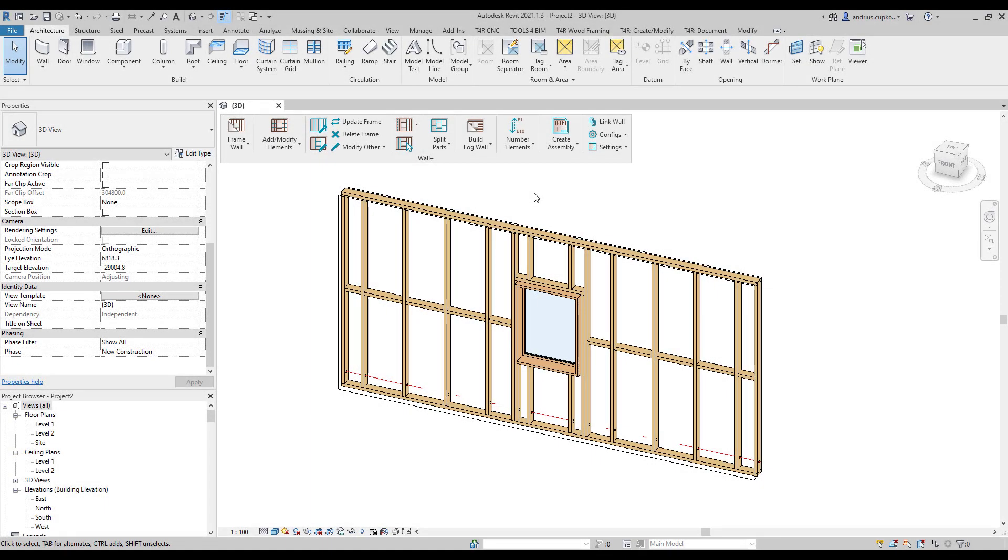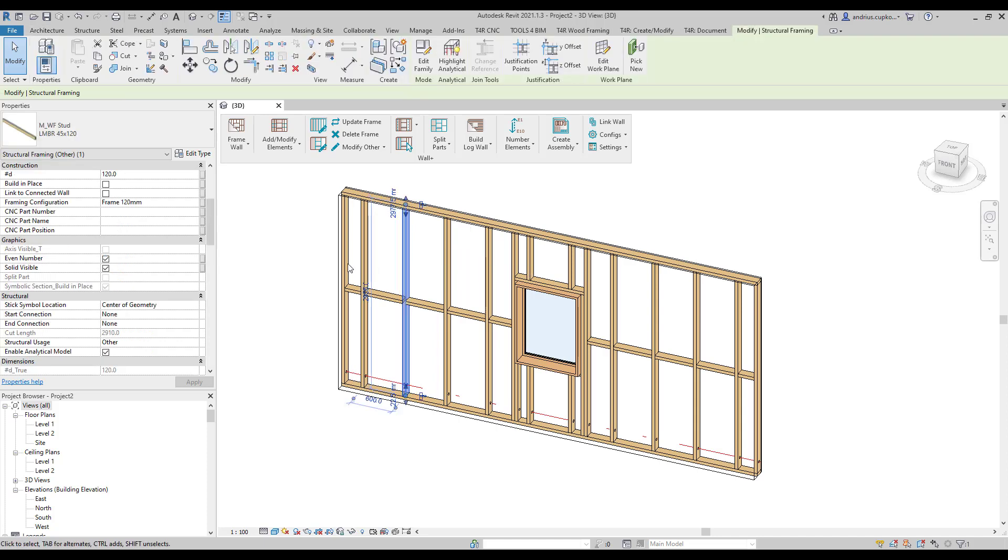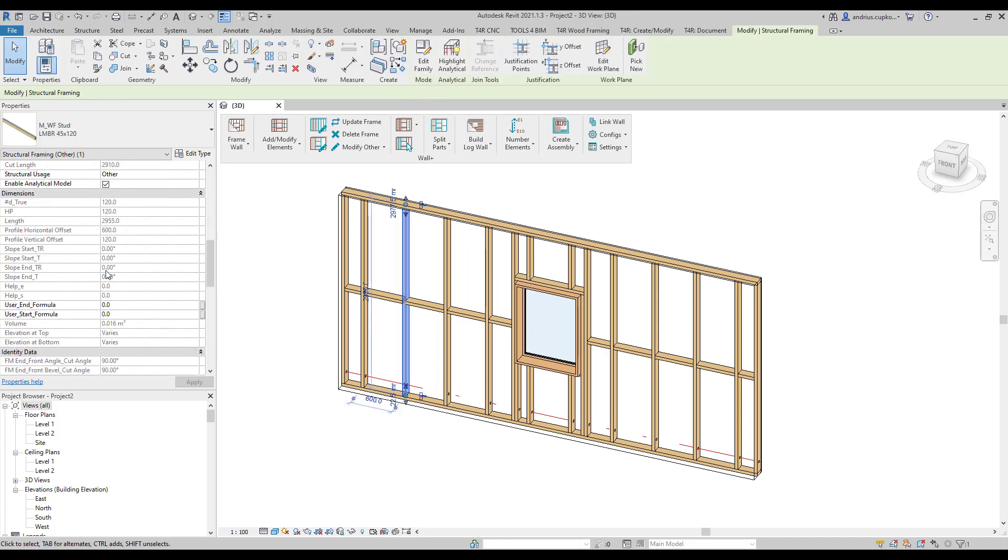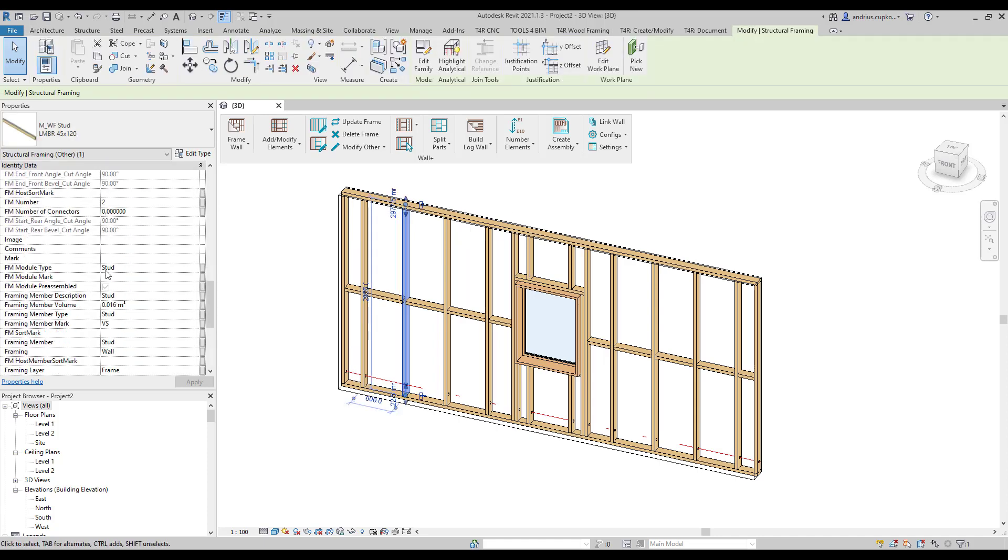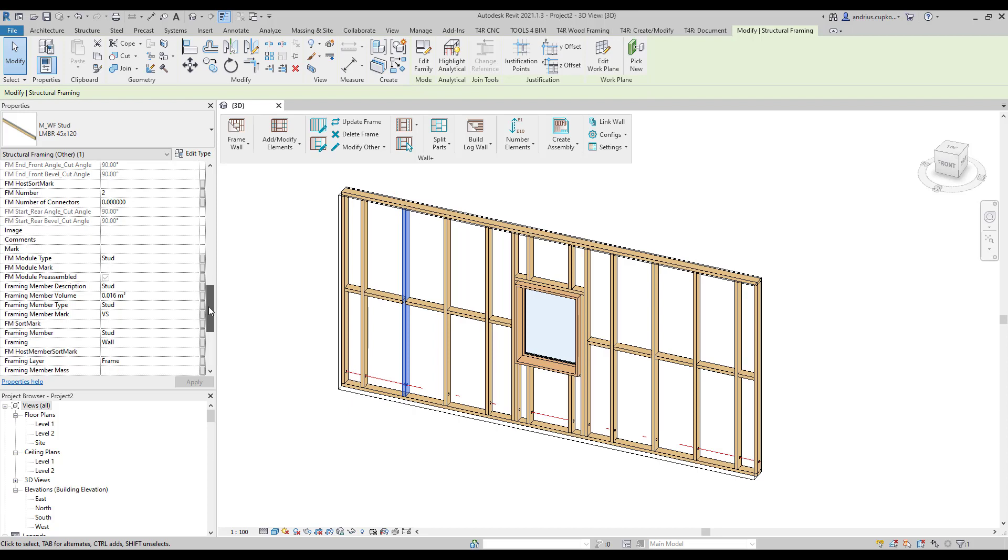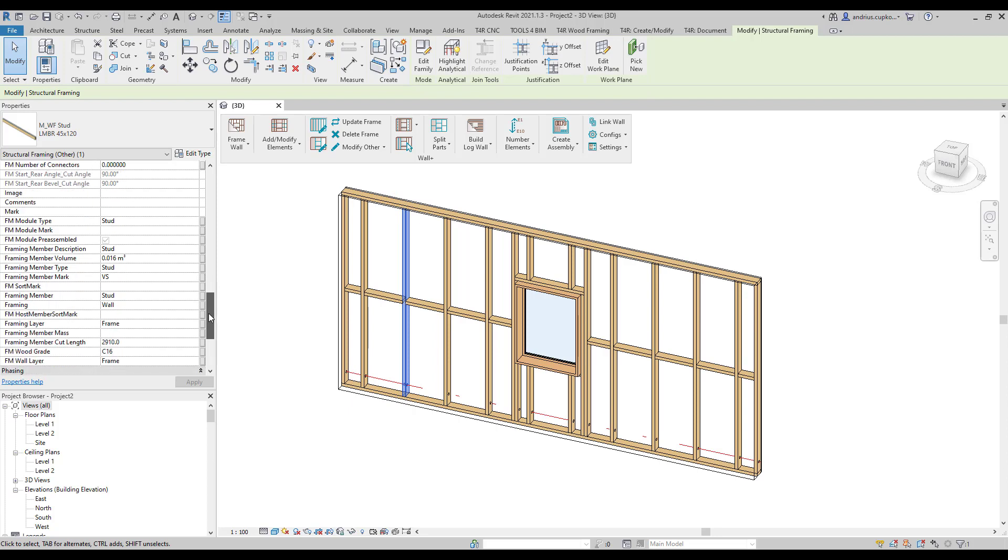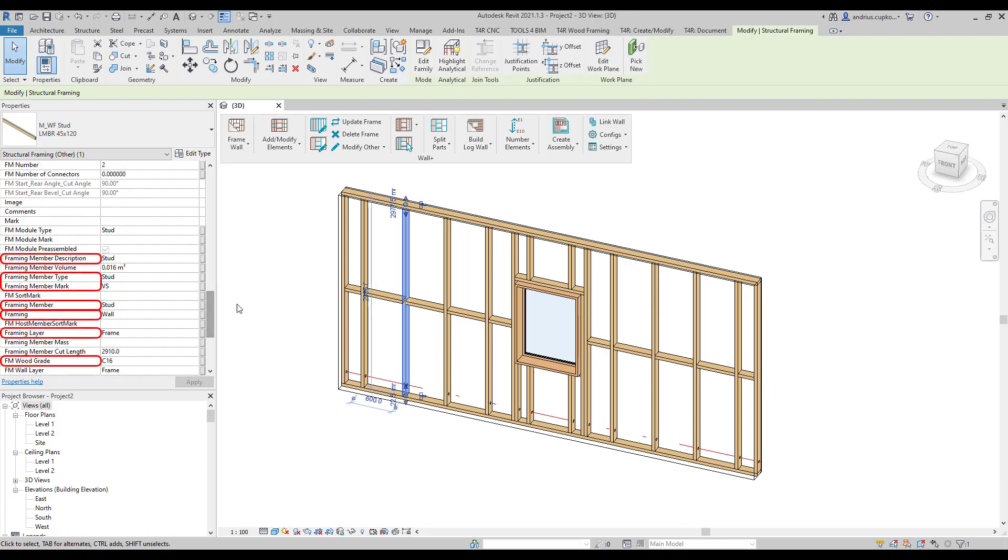After automatically framing walls, you will notice that each framing element contains data for scheduling, documentation, and CNC exporting. For example, under identity data, you will find different element arc parameter values.